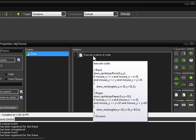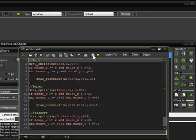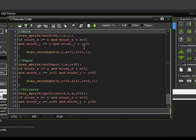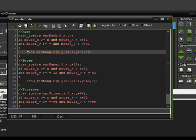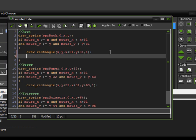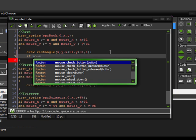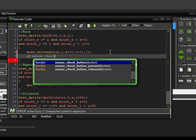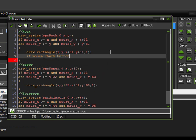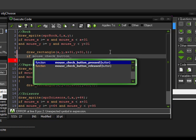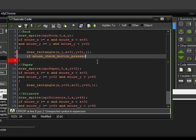So we're going to go into our code here, and then under the rock, after the position check of the mouse and after drawing the rectangle, we're going to click there, hit enter. Then we're going to run another if statement, and this one's going to be checking if the mouse button is clicked. So for that, there's a function called mouse_check_button, and we're going to do one called released. Because you can, but we'll just do pressed.